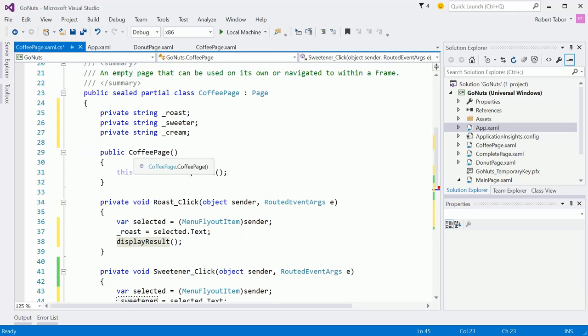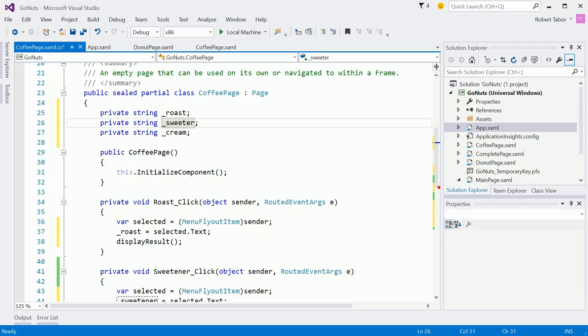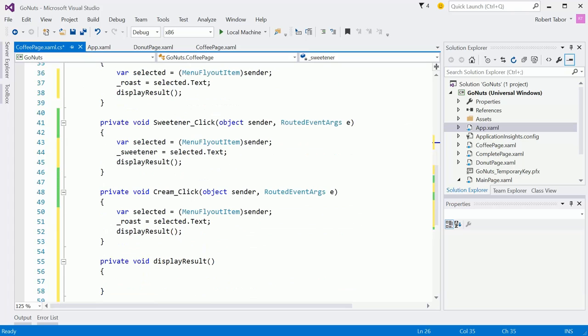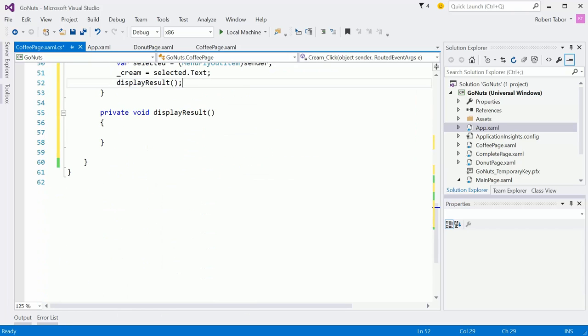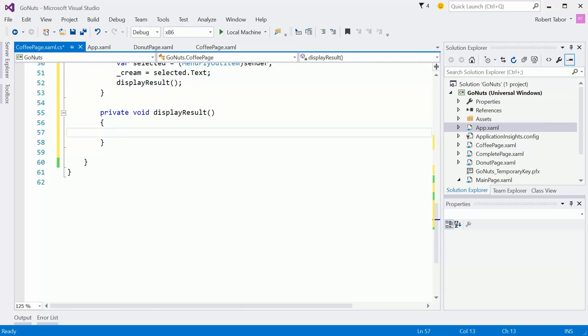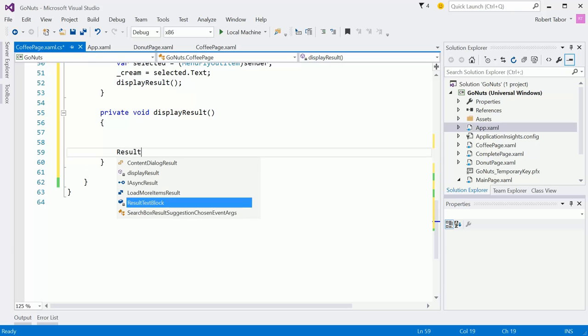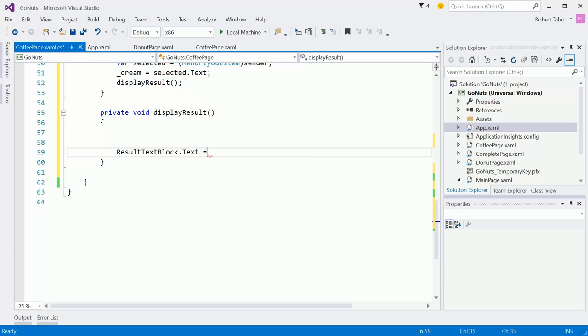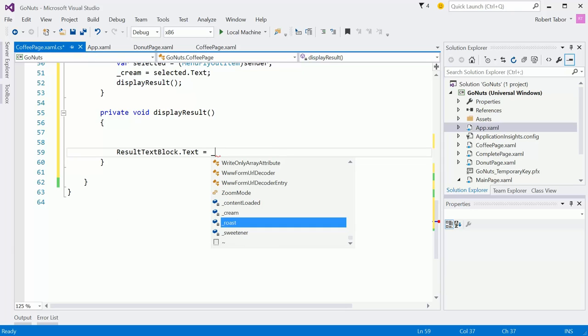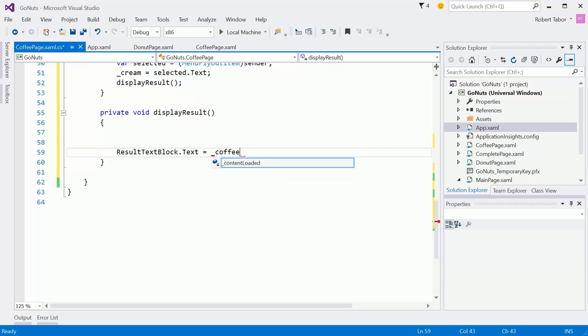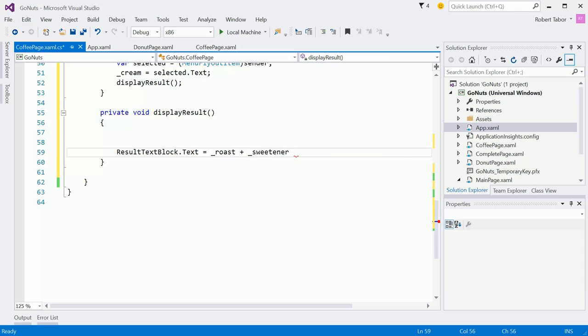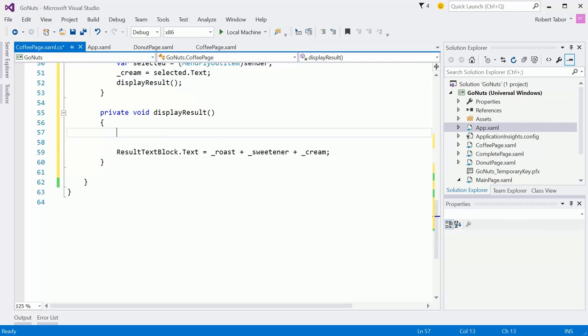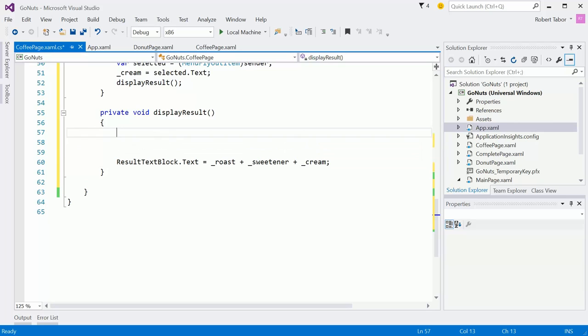Isn't that how I spelled it? Sweet, sweetener. And her. Yeah. Looks weird, but that is correct, I guess. And then the cream. Great. Now, in display result, what we want to do is ultimately kind of add all of that stuff together. The result text block dot text equals, you know, coffee, or I'm sorry, roast plus sweetener plus cream. But it's really not that easy. We've got to take a few extra steps here.